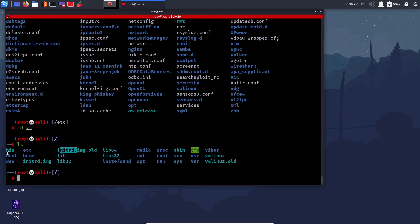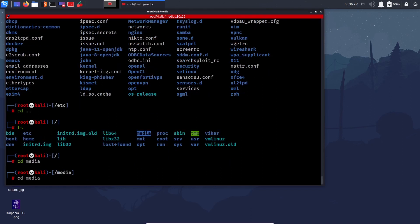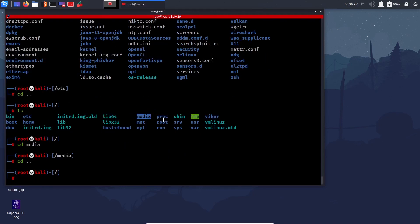Other important directories: /media holds removable devices — for example if you connect a USB to a Linux system, it will show up in /media. Right now I don't have a USB connected to Kali so let's not do that.